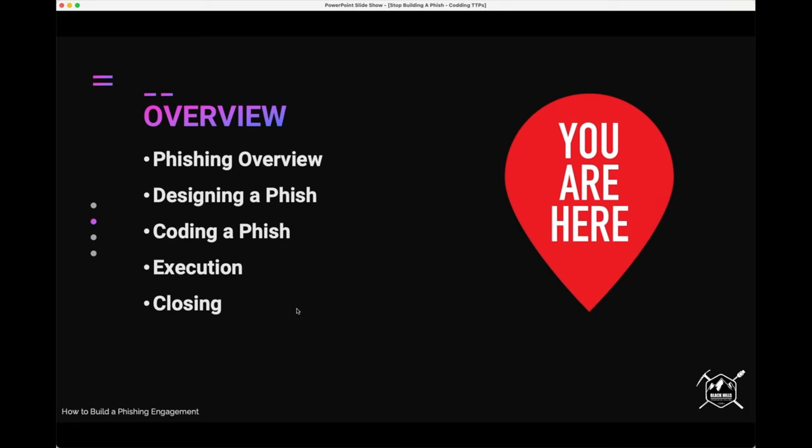Quick overview: we're going to talk about phishing in general, how to design a phish, and the process of creating a phish for an engagement. Then we'll talk about how to take that design and code it so we don't have to do everything manually. Then we'll get into execution — I'll show you a setup that's already running and how to use the tool I've made. Then I'll have some closing remarks.